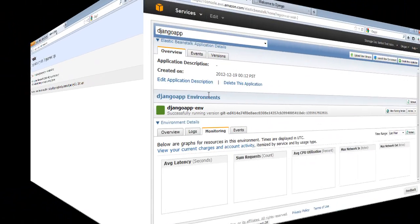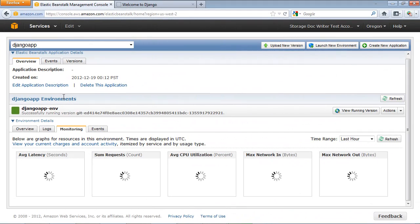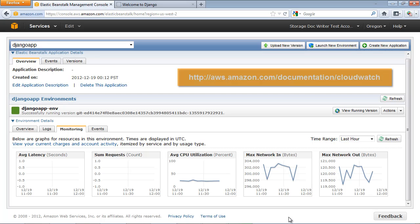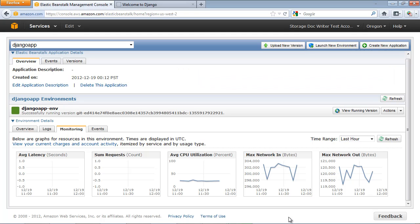You can view CloudWatch statistics by switching to the AWS Elastic Beanstalk console and clicking the Monitoring tab for the application environment. CloudWatch provides a variety of pertinent statistics you can use to monitor the health of your application. For more information, see the AWS CloudWatch documentation online at aws.amazon.com/documentation/cloudwatch.